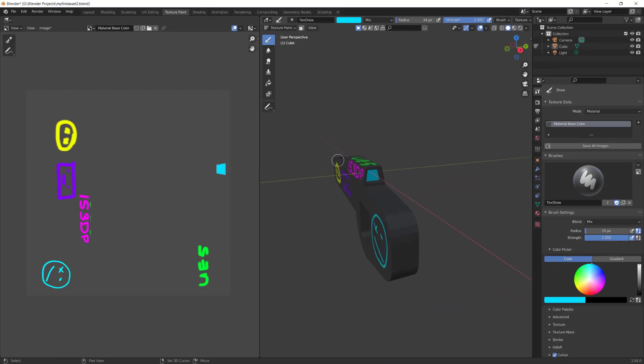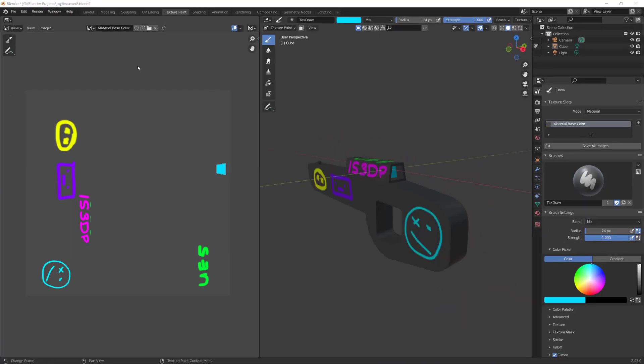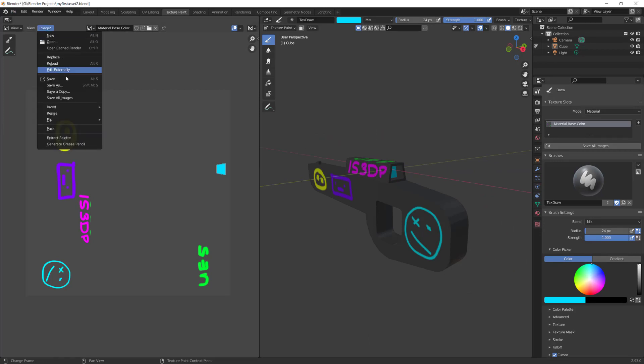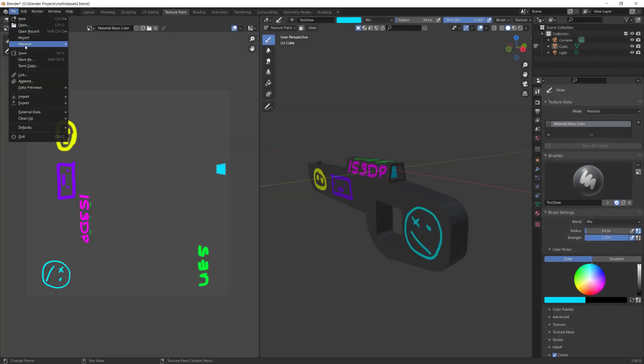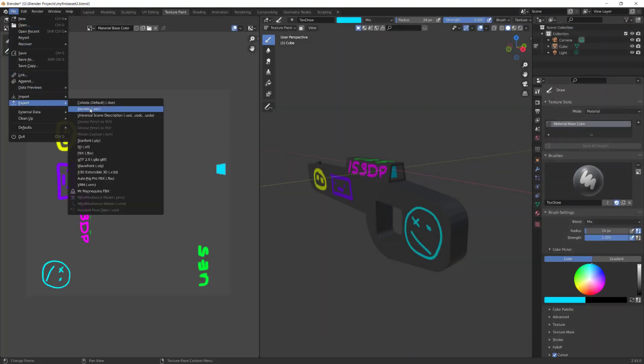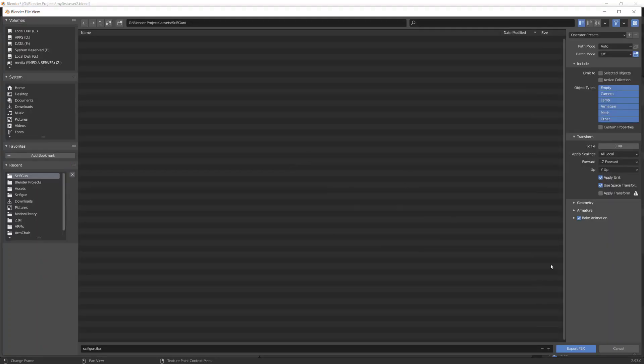Now we're ready to export. Select Image, Save As, and save it to a folder and give it a name. To export the model, go to File, Export, then FBX. Then give it a name and save it as is.